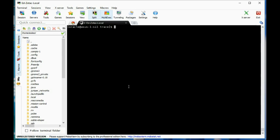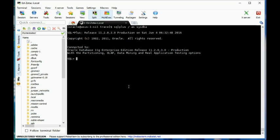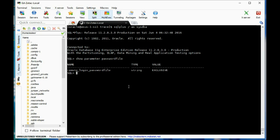First, let's talk about the password file and some things you need to know. There is an init.ora parameter called remote_login_passwordfile that governs this. The value can be set to exclusive, shared, or none. 99 times out of 100 it's set to exclusive, which means one password file per database. You can also set it to shared, meaning the same password file can be shared among more than one database, but that's sort of unusual.